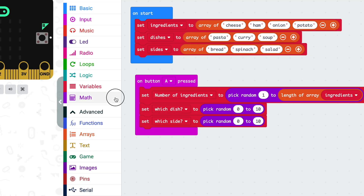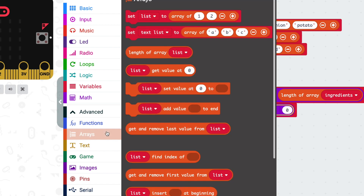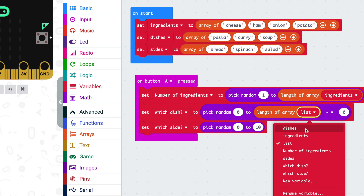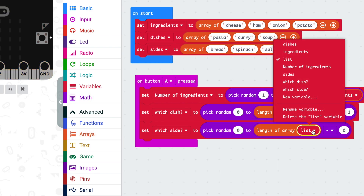So get something from math — from 0 to the length of the array minus 1. You might think we could have just counted how many things were in our arrays and put the actual numbers in. But doing it this way means we can change how many things are in our arrays and our program will still work. So as you run out of ingredients or stock up, you can change what's in the ingredients list and it doesn't matter.